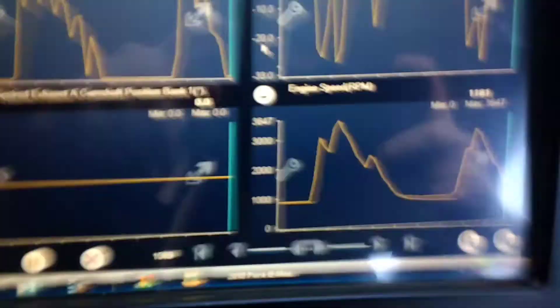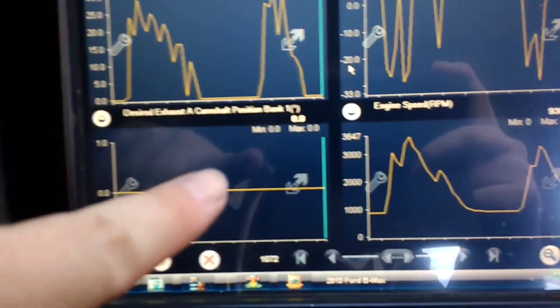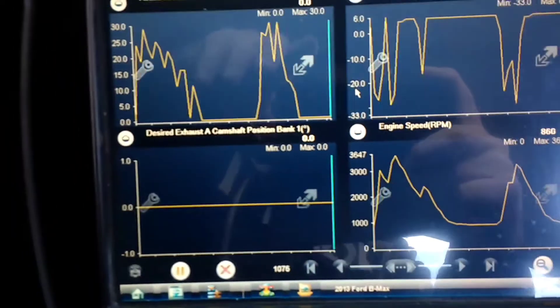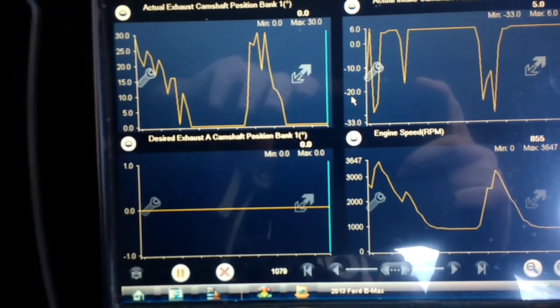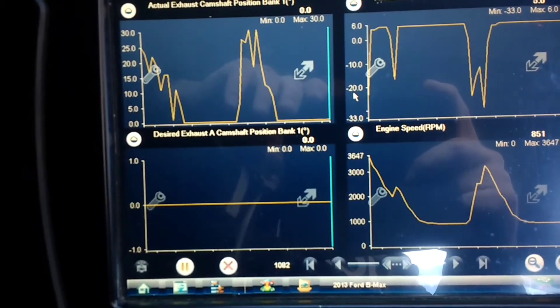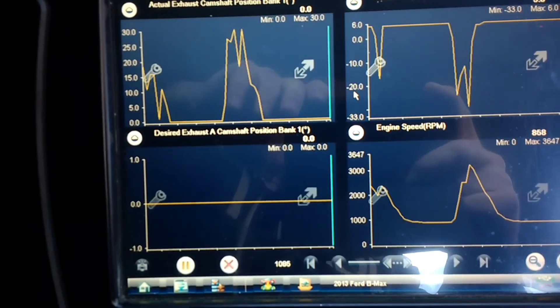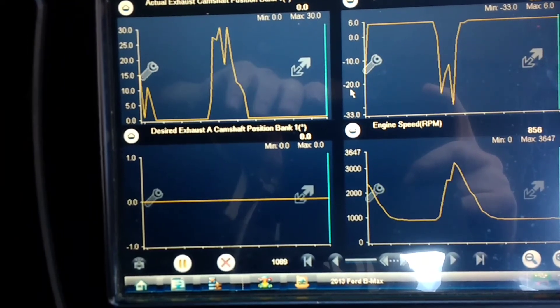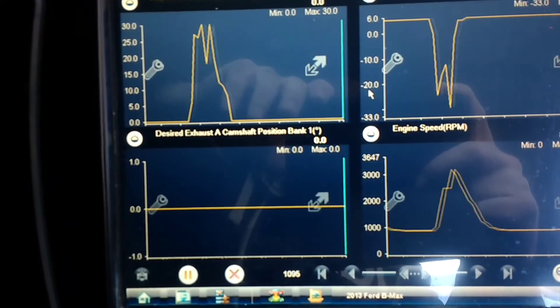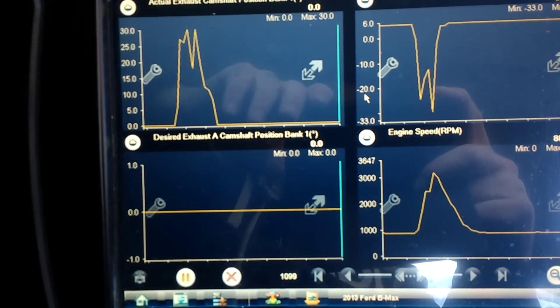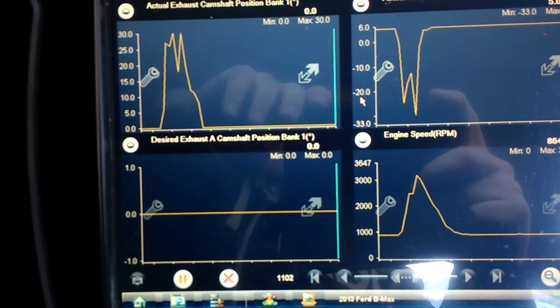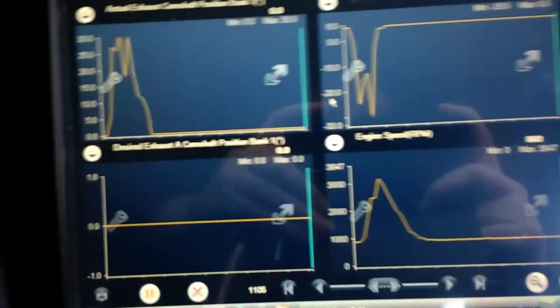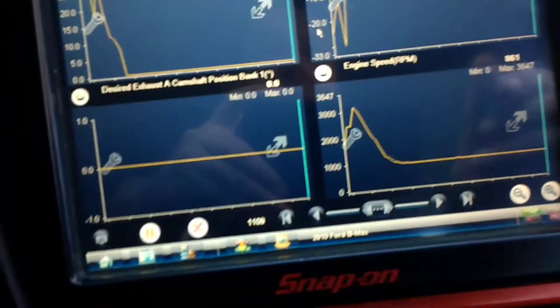And you can see this one down the bottom here, it does not move so I would imagine if there was problems you would see the difference in that. There's a PID for the intake as well as the exhaust.